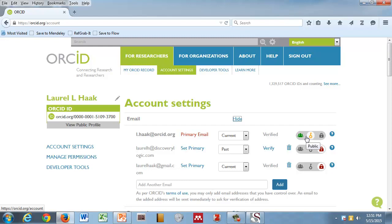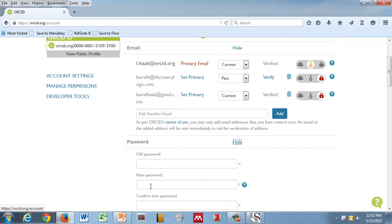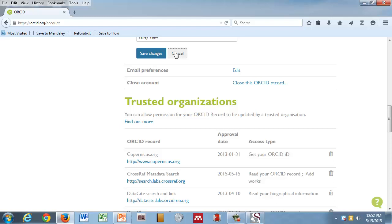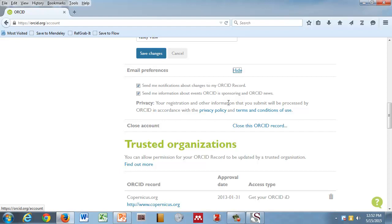There's ways in here of managing your password. If you want to change your password, there's ways of managing your default privacy setting. You can set security questions. You can set email preferences in here. Send me notifications. And you can also, if you want to close your account there.